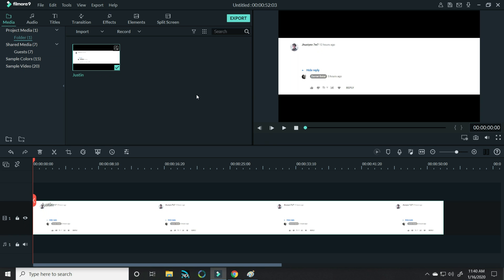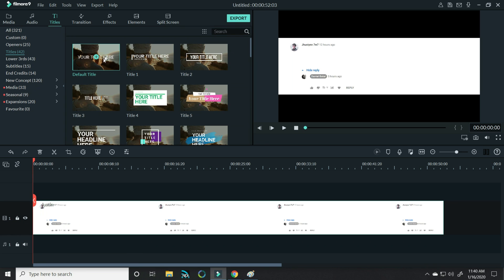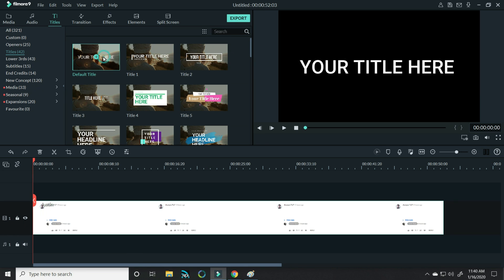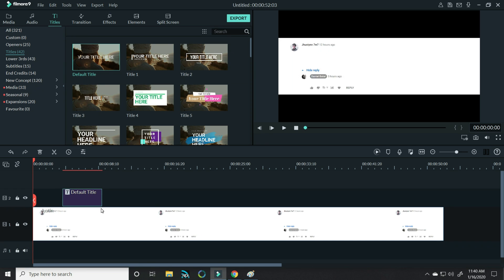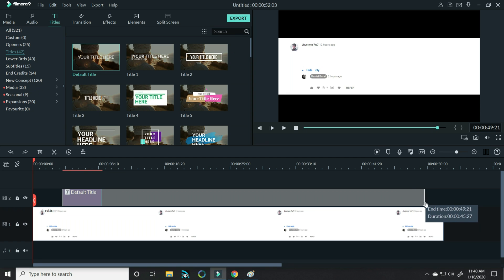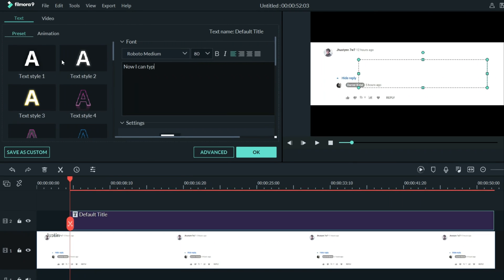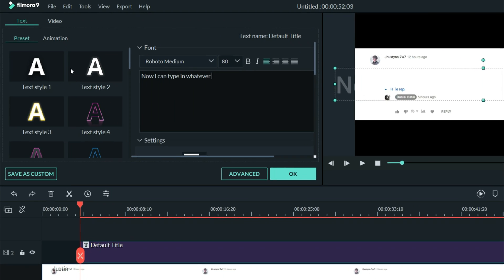To add the actual text, you want to click on titles and in this case I'll just go with the default title that has no particular assignments to it. I'll stretch that out over my image of the comments section and then I'll double left click on that. Now I can type in whatever I want.